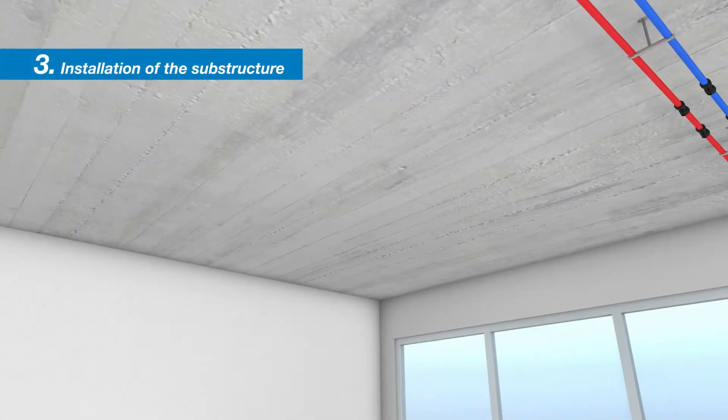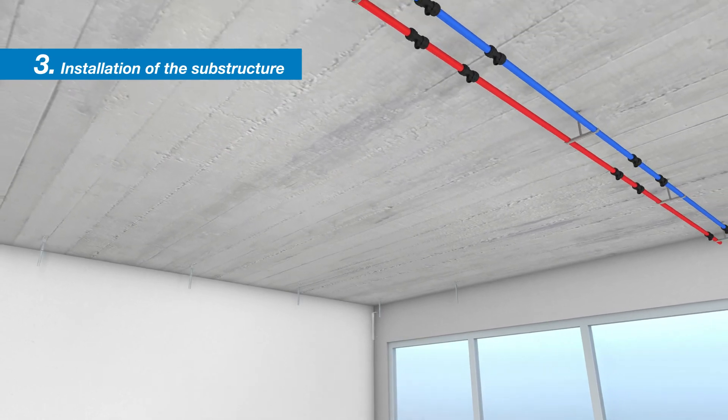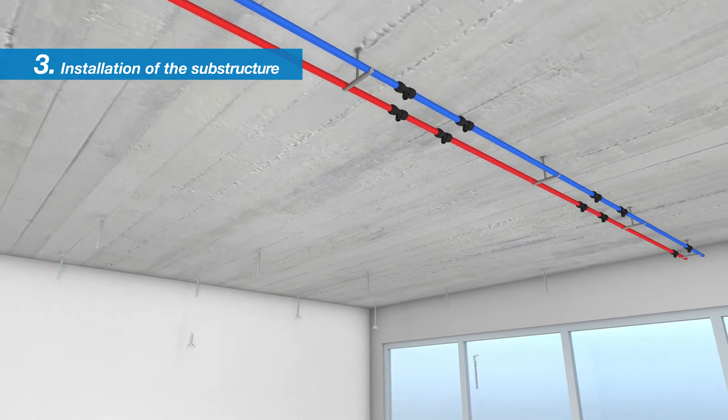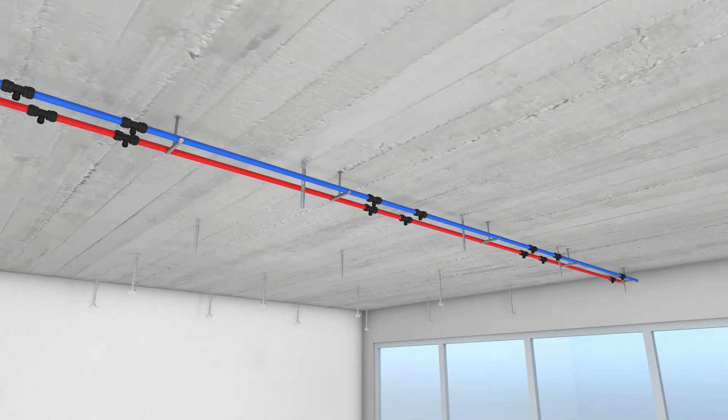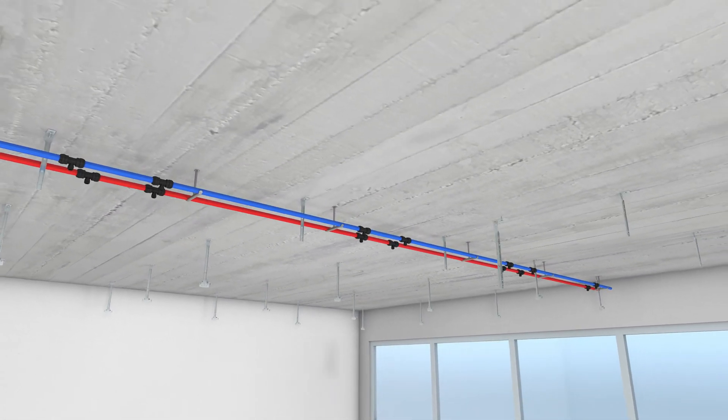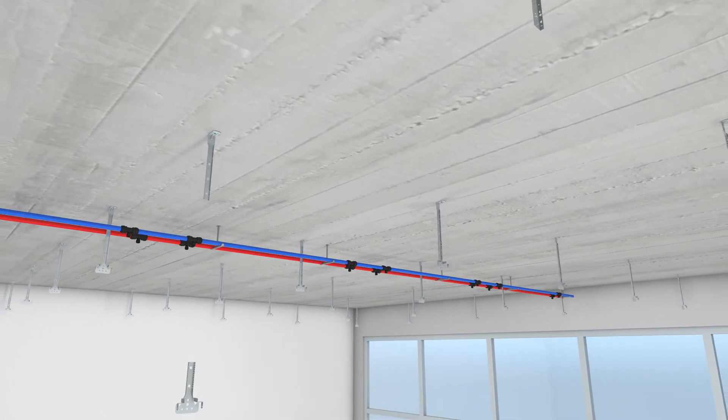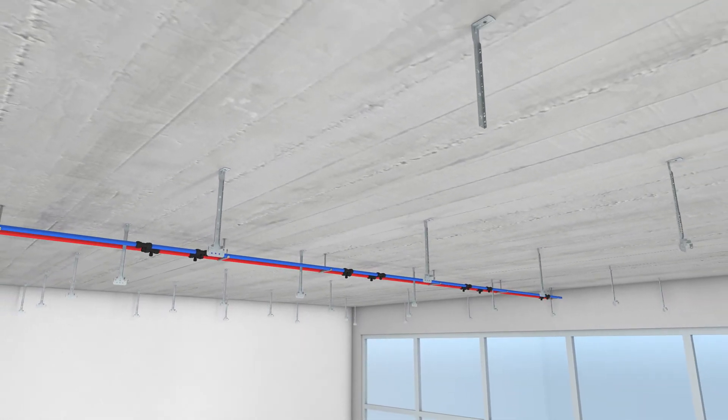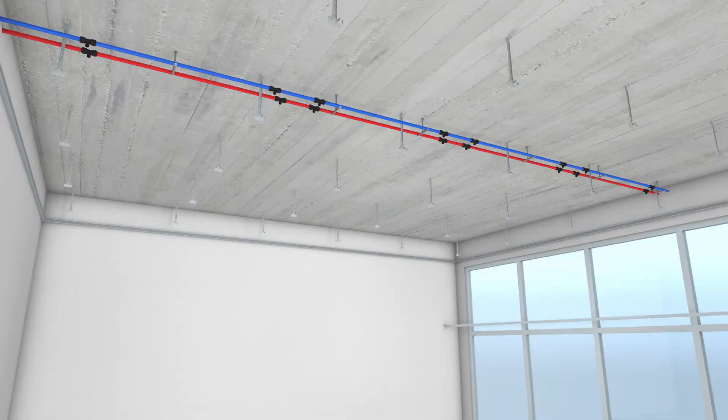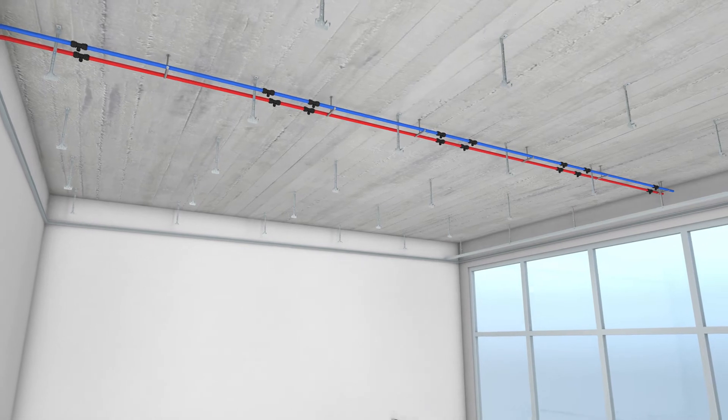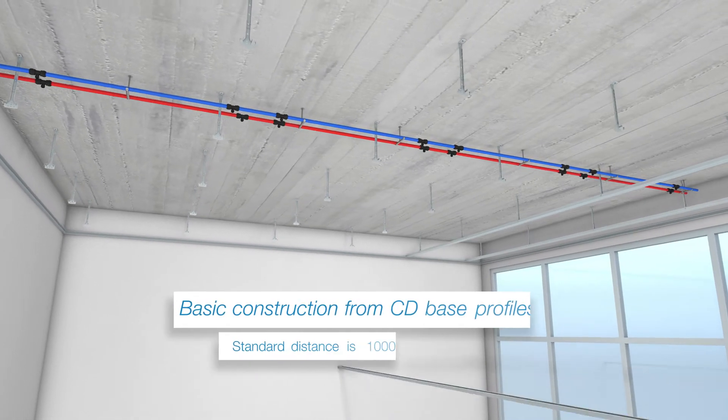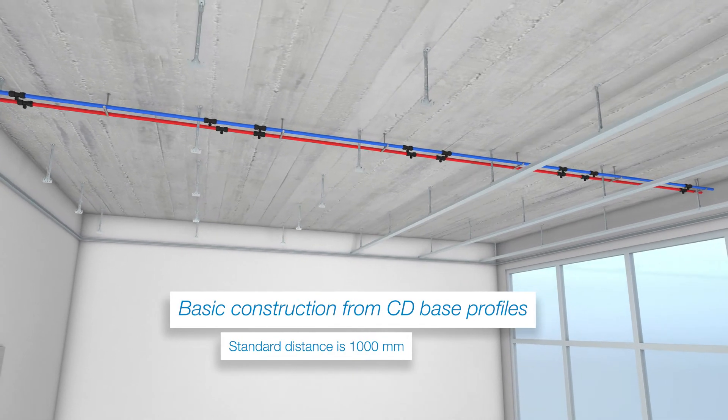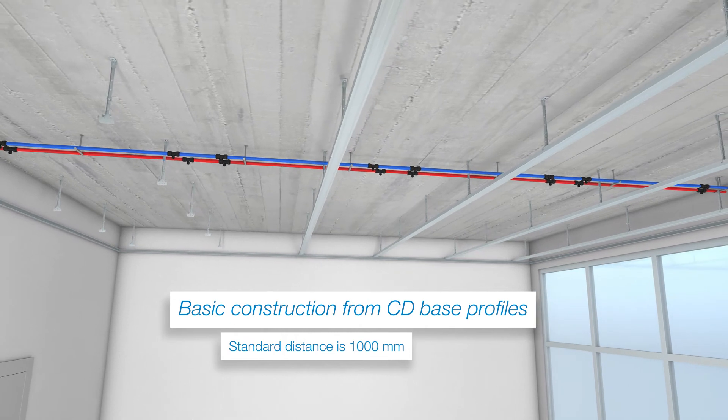Afterwards, the preparation of the dry lining substructure can be done according to the applicable state of the art and recognized standards. First, the CD basic profiles are attached to the bare ceiling with nonius hangers. The spacing between the CD basic profiles is 1000mm.